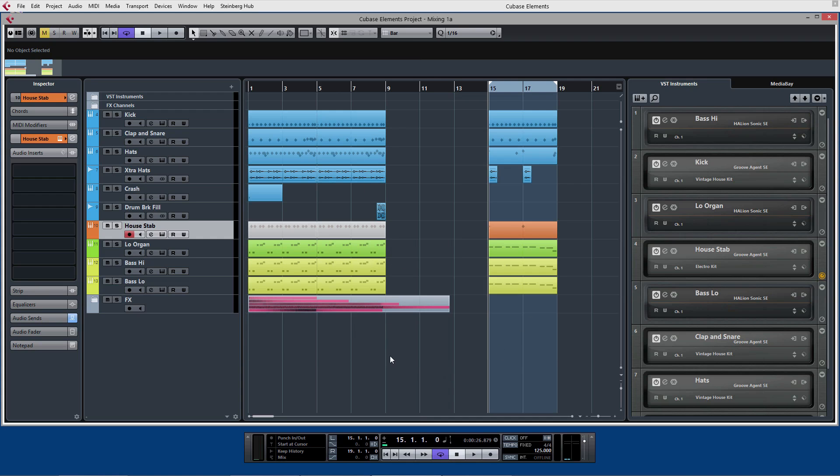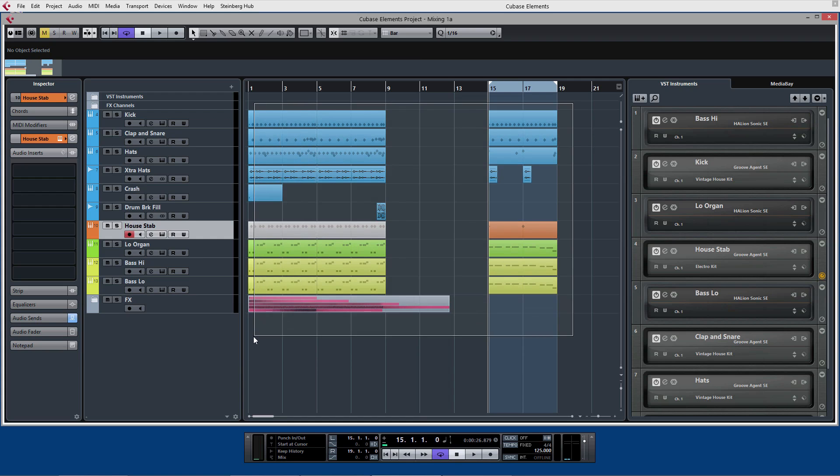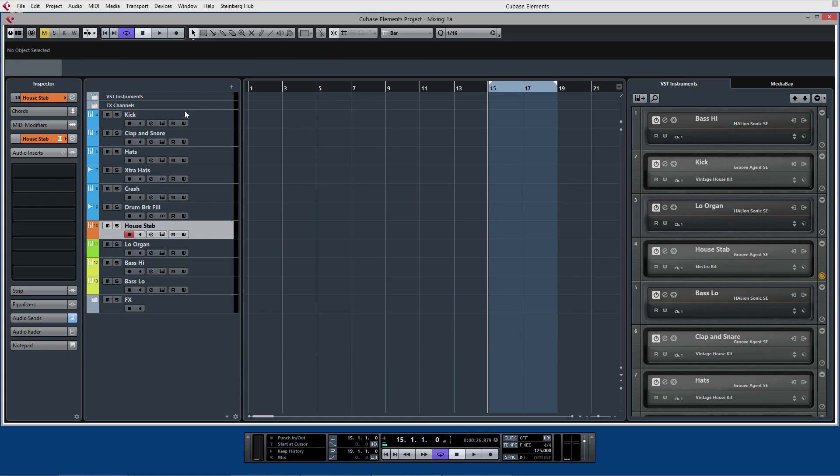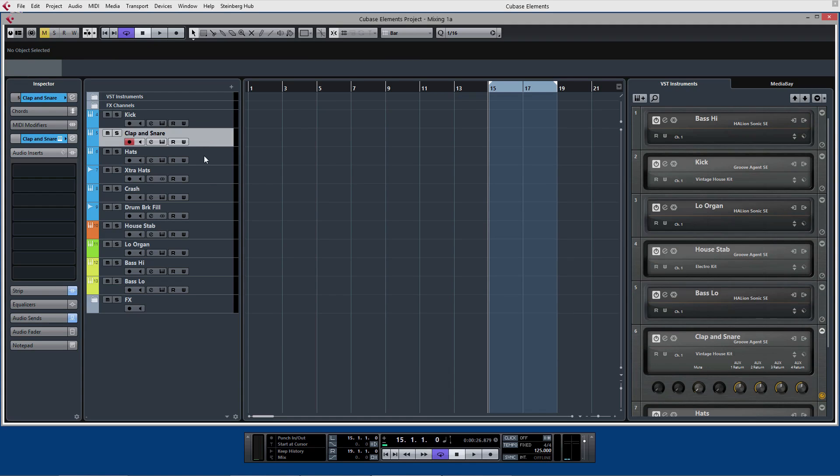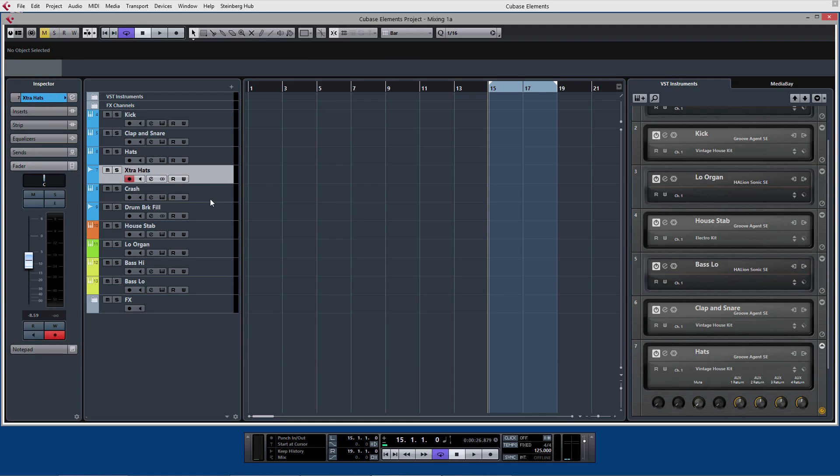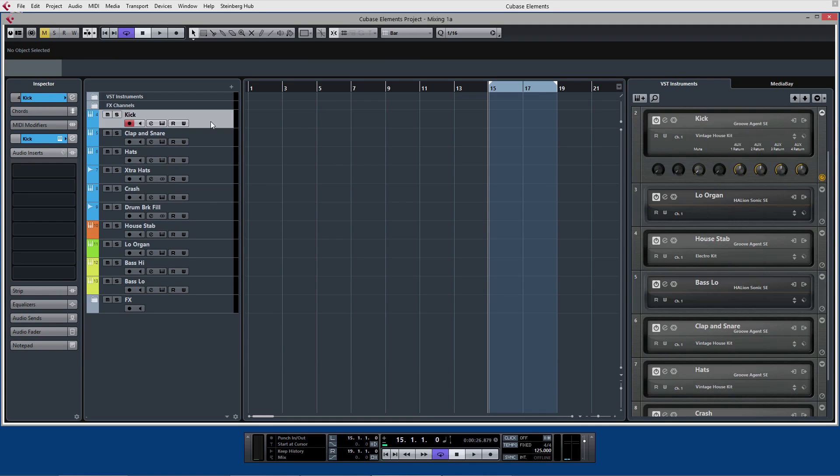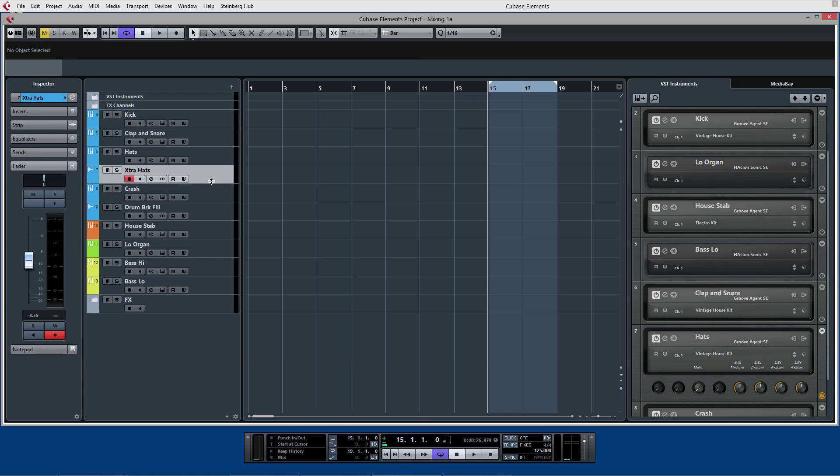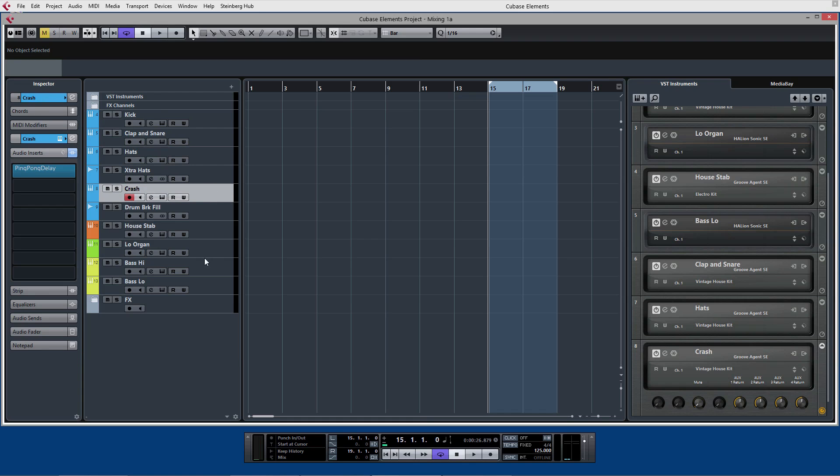Here we have the track that I used before and what I'm going to do is I'm going to delete all the content which just leaves me with the different individual elements which I can play from the keyboard: claps, snares, hats and so on.